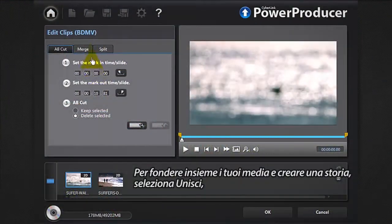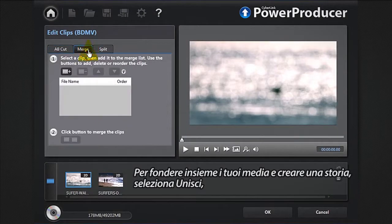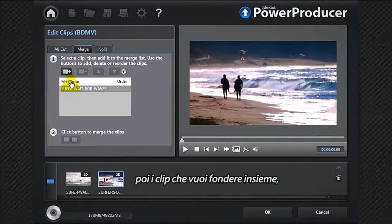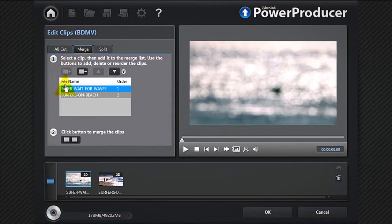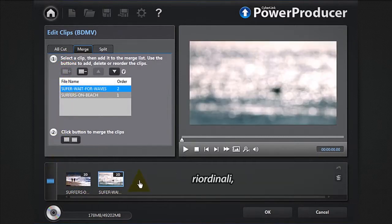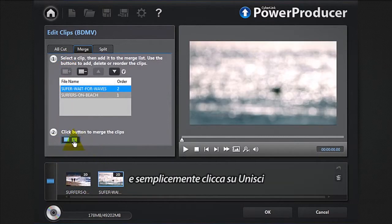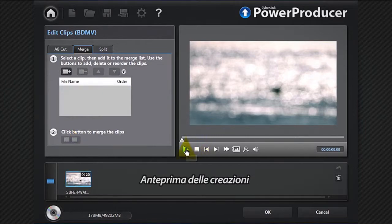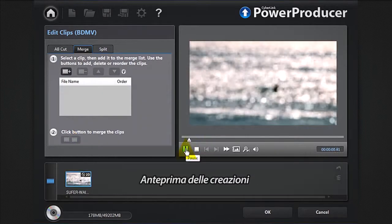To merge your media and create a story, select merge, then select the clips. If you want to include them, reorder them and simply click the merge button. Preview your creation.